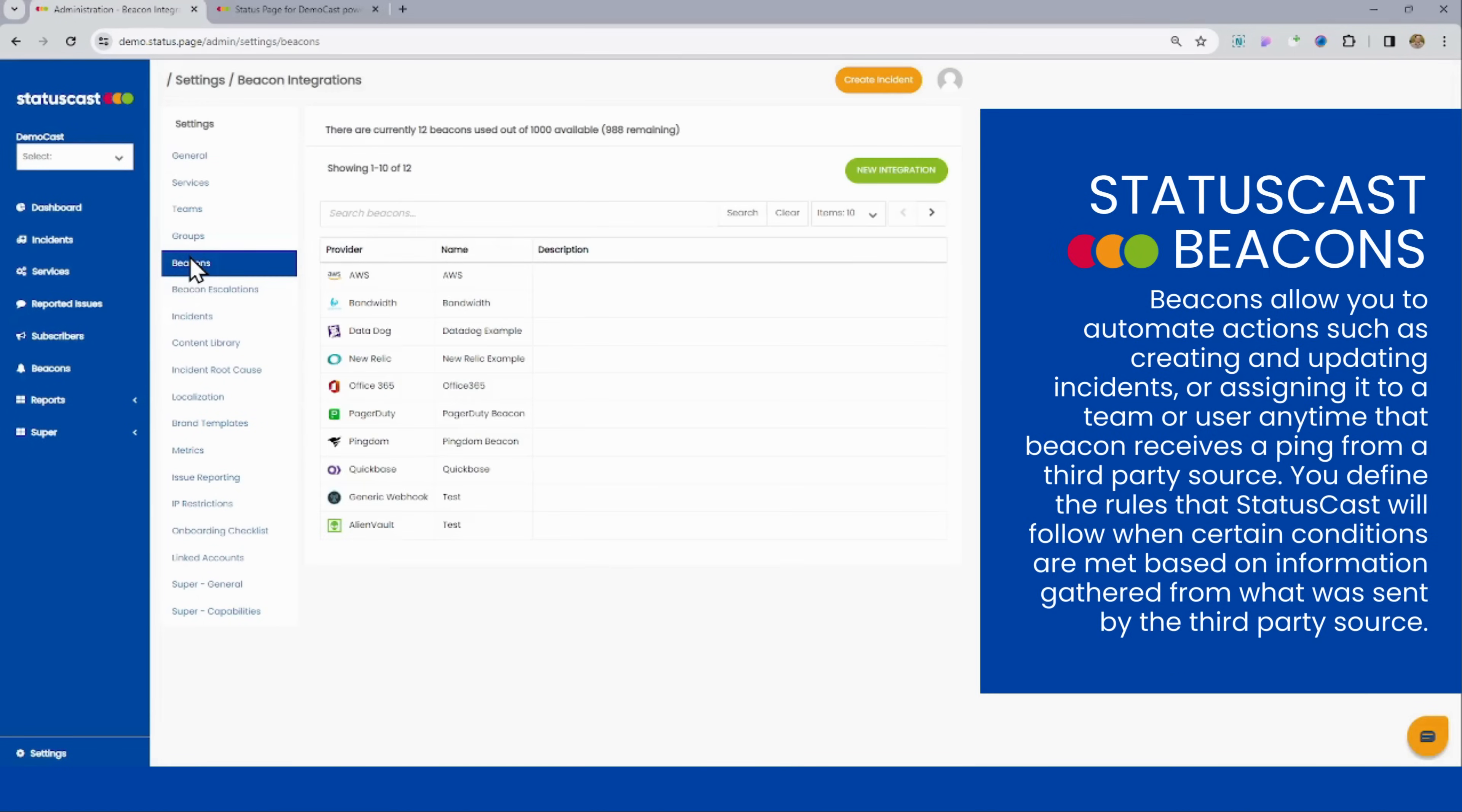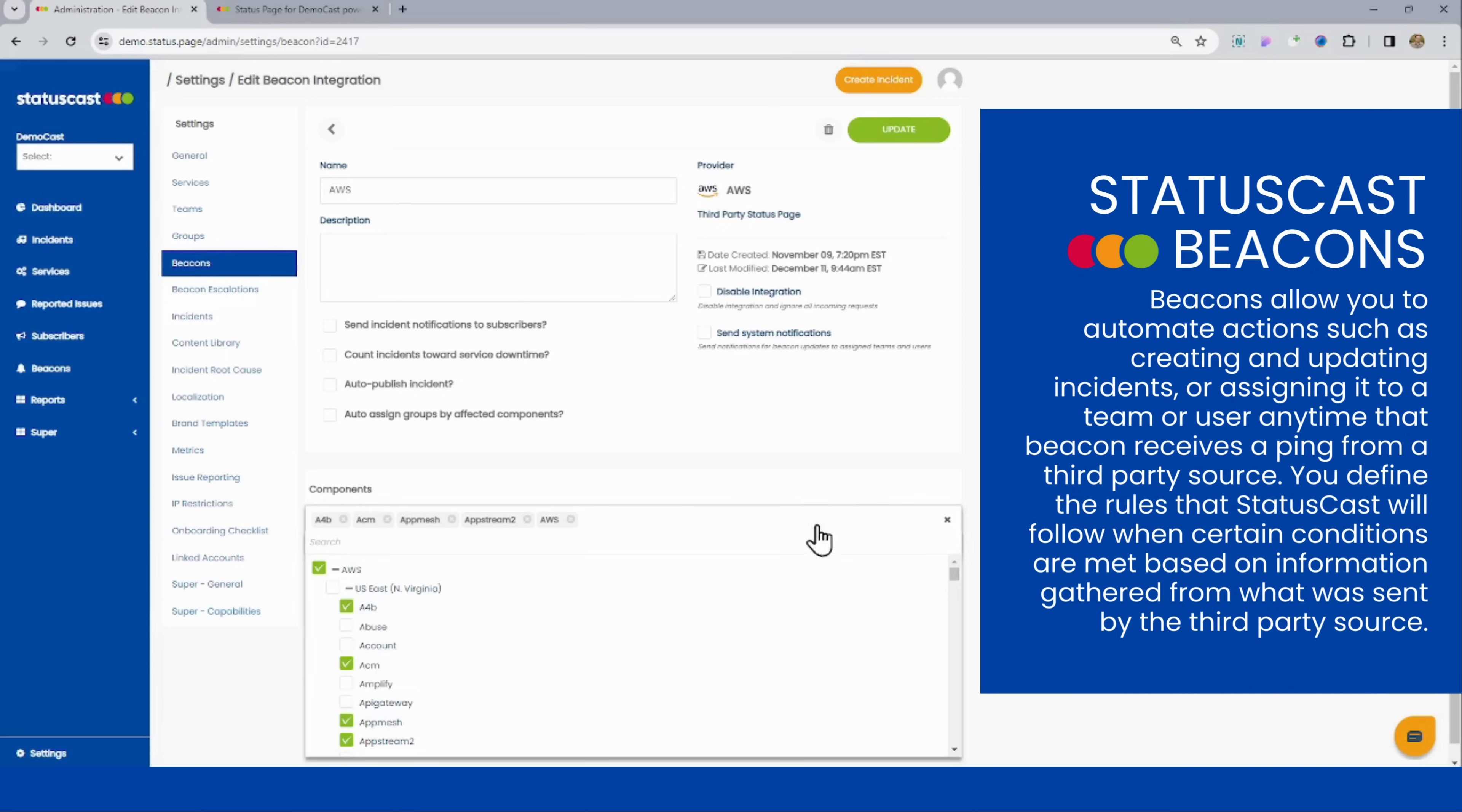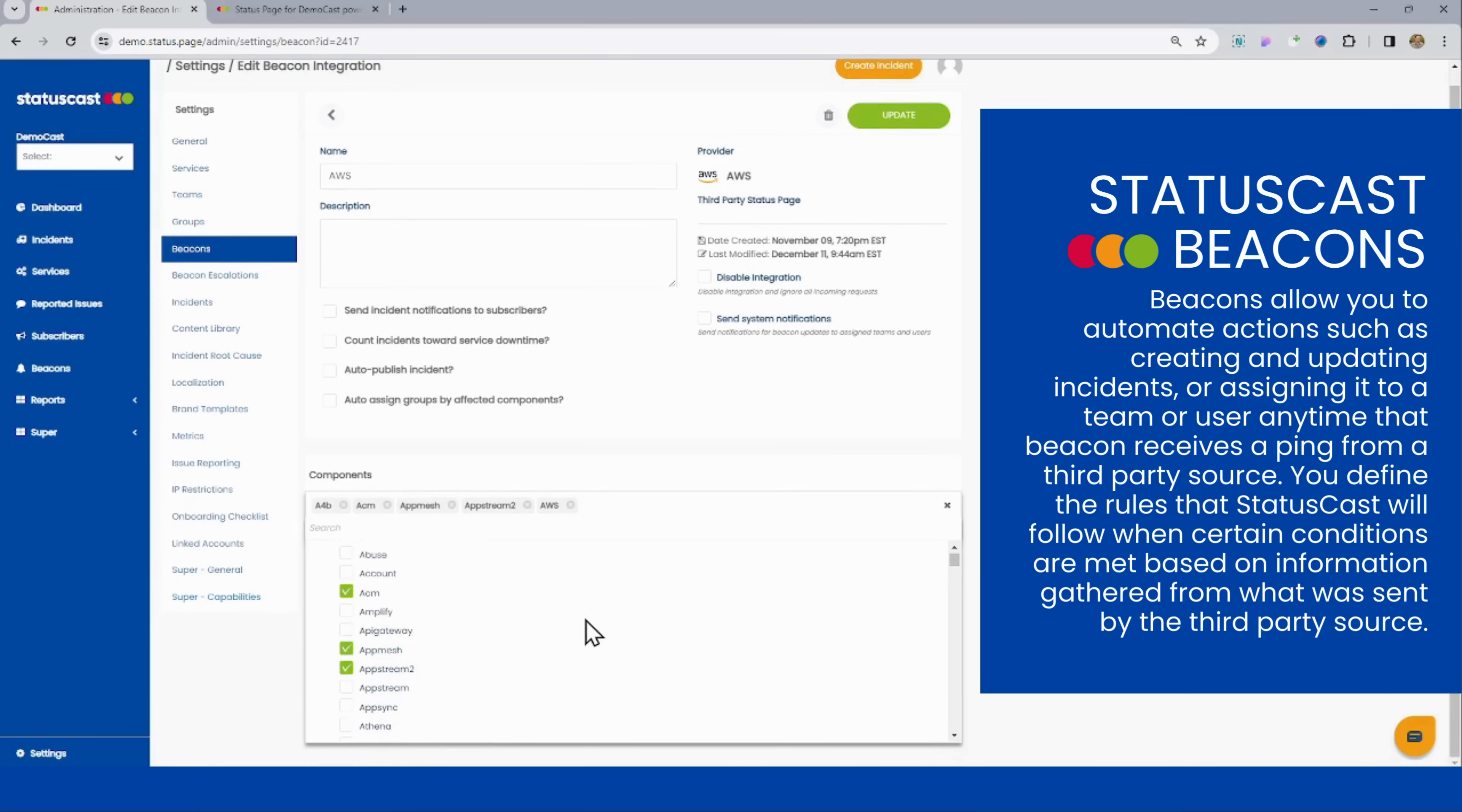Now, Beacons for us represent really any kind we have a third-party service we want creating an incident on your status page. There's going to be a number of types of beacons that we offer, starting with the third-party status page ones. So StatusCast is not only just a status page vendor, but we're also an aggregator of status data, which is huge.